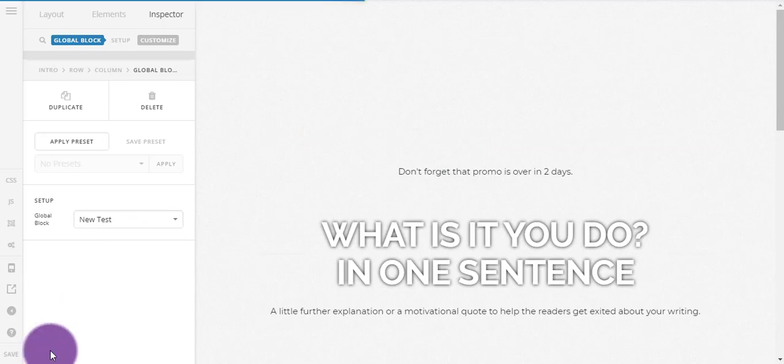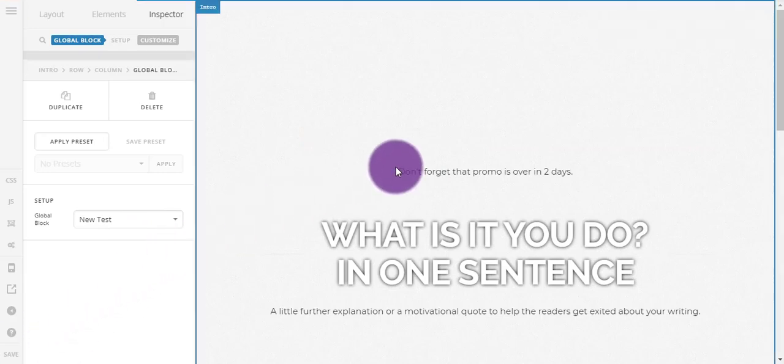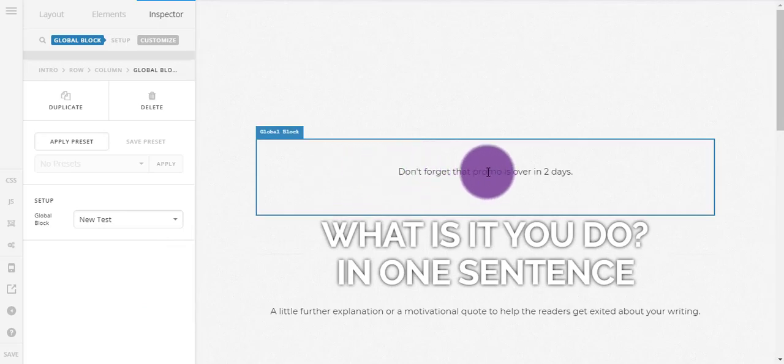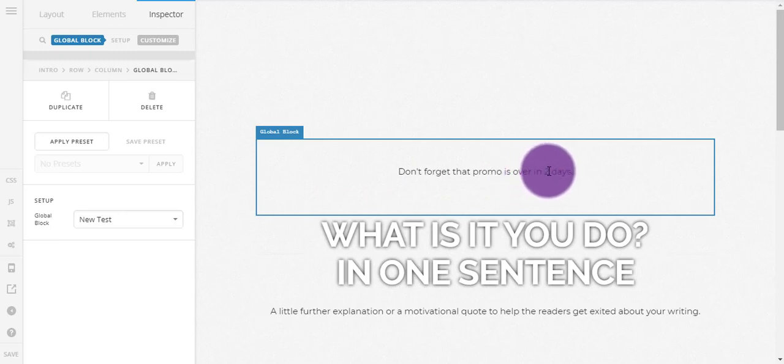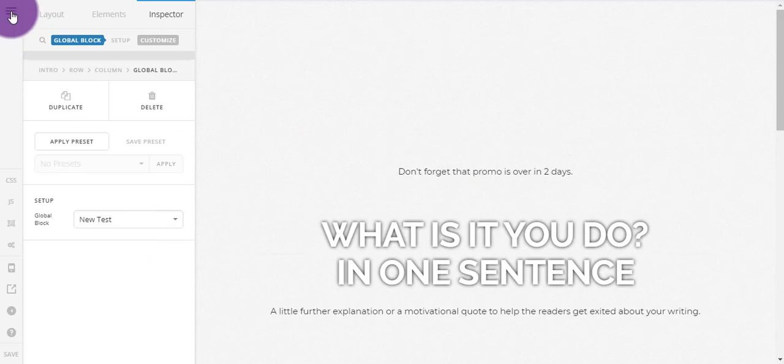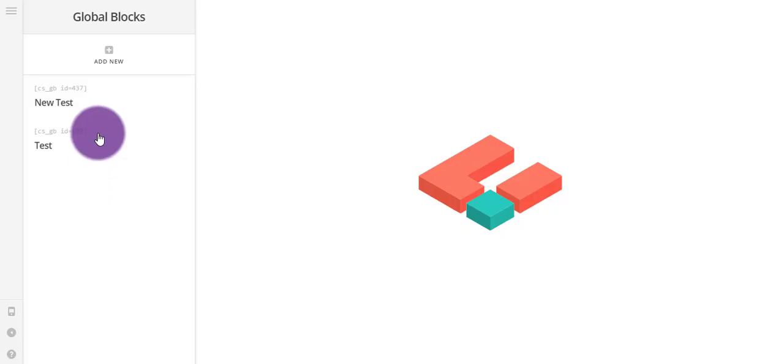Okay, what I'm going to do now is save that. Now that's saved, I could put this on multiple pages. But when I want to, so tomorrow let's say when this promo is down to one day, I only have to go back into global blocks.